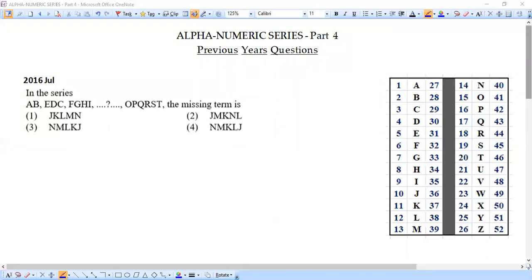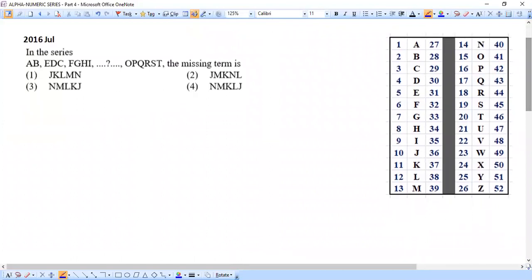Our first question for this session is from the year 2016, July month — question number one. The question says: find the missing term in the given series. This question appears a little strange compared to what we have done earlier, but it is not going to be hard at all. The series is: AB, EDC, FGHI, then one term is missing, and then OPQRST.